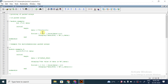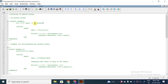Let's see the example of packed arrays - 1D packed arrays. Here I have taken a module called 'example' and declared 'bit [7:0] data'. This is a 1D packed array, and it is also similar to a vector in Verilog. So this is a 1D packed array or a vector.